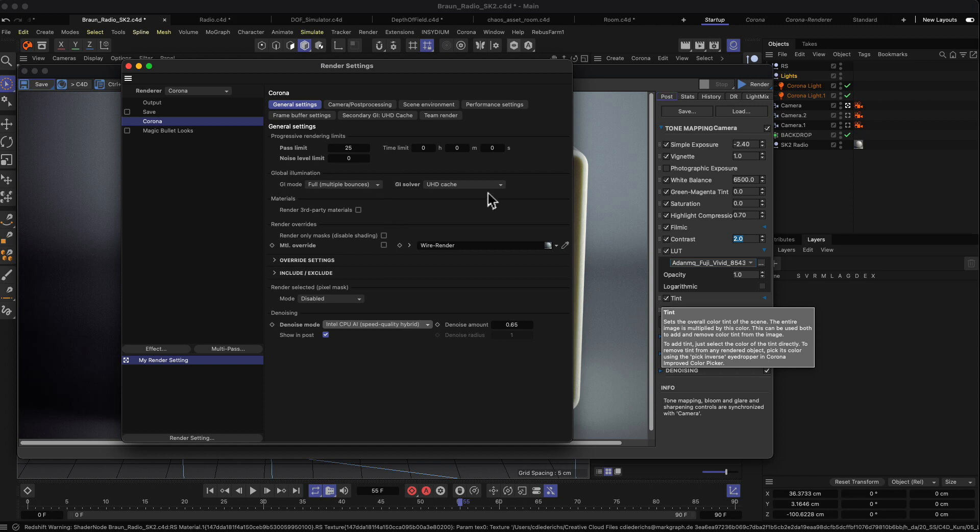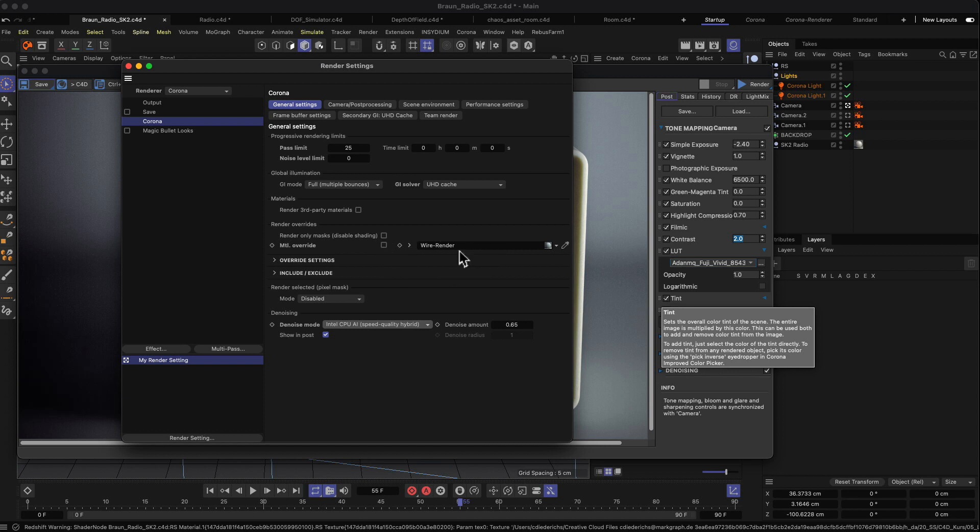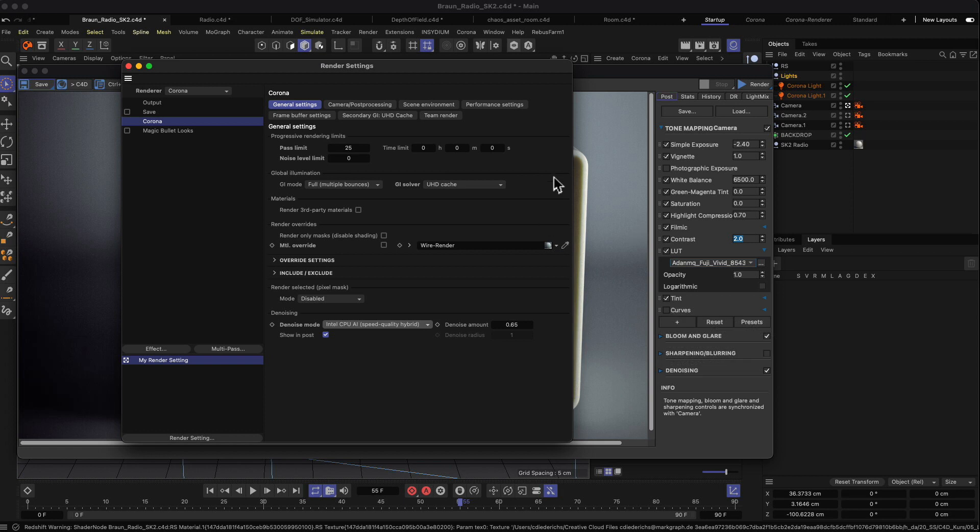The GI things we discussed already. You can also do a material override where you can, if you want to do like a clay rendering or a rendering where you only use a certain material for all the things in our scene, you can use one material to override all the other materials.